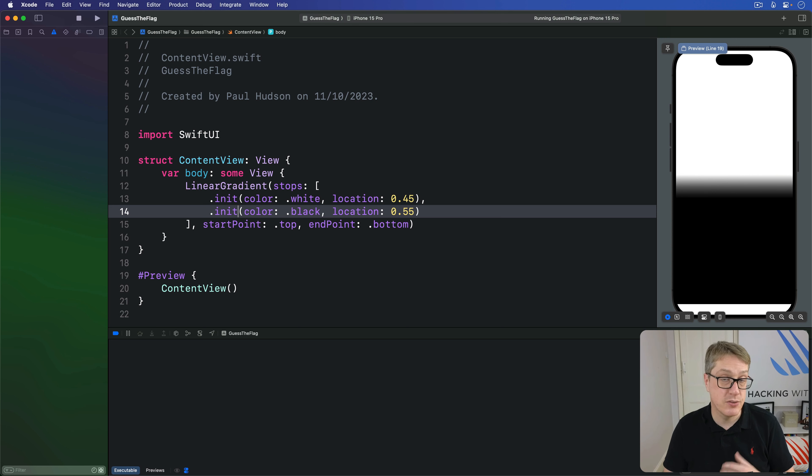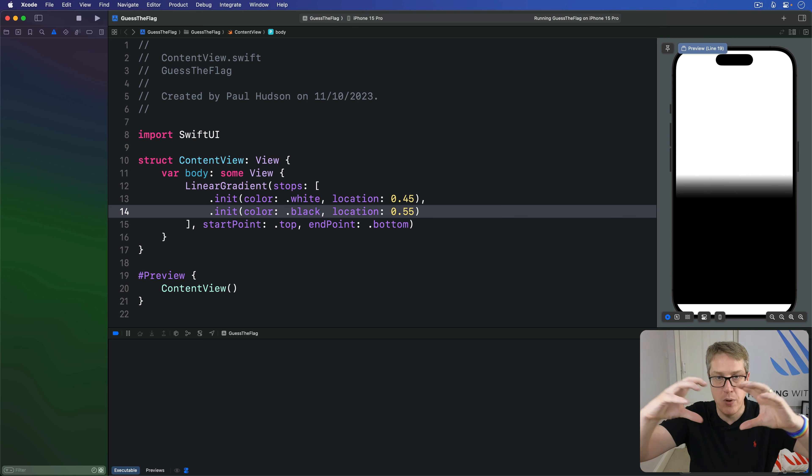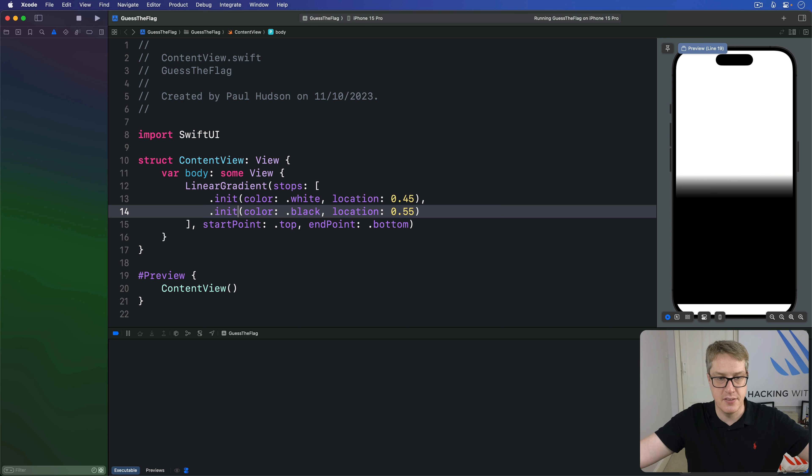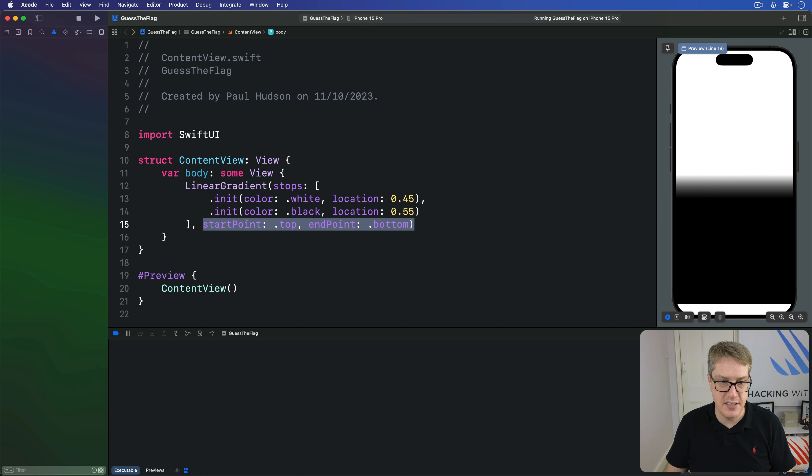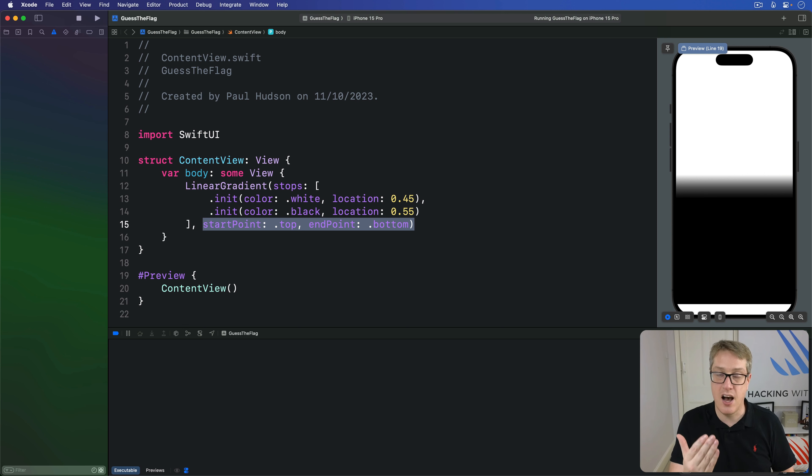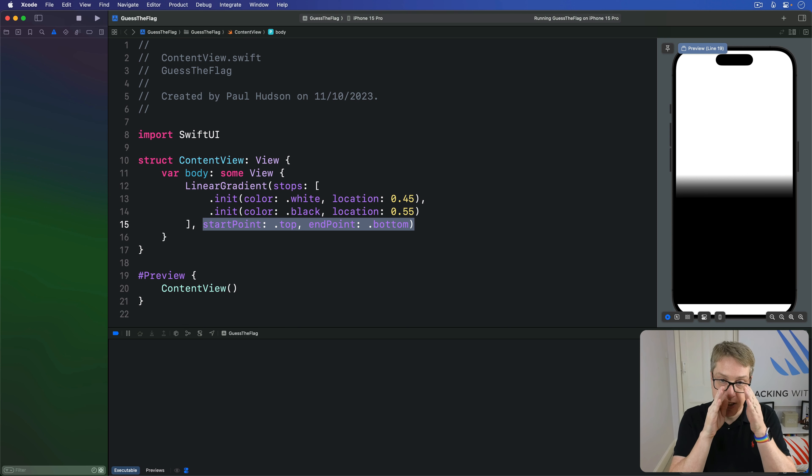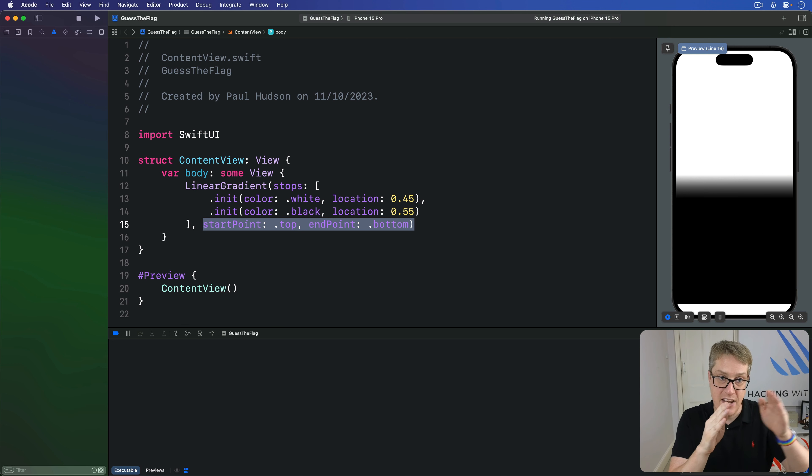As an alternative, radial gradients move outwards from a center. So instead of saying here's a start and end, a simple direction, we instead say a start and end radius. How much the middle is solid color, then where's the gradient end?